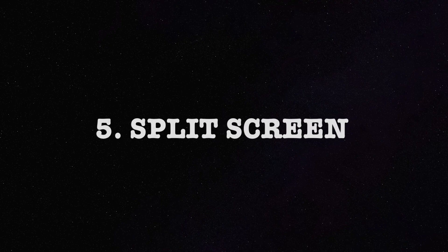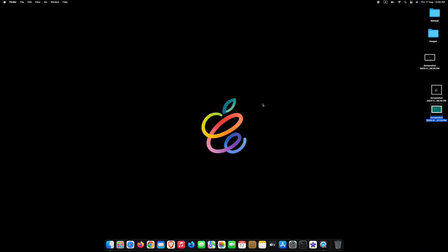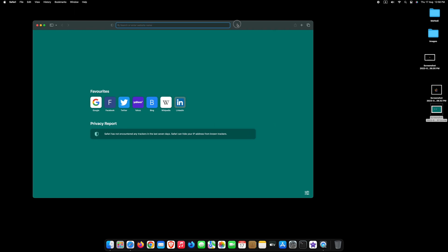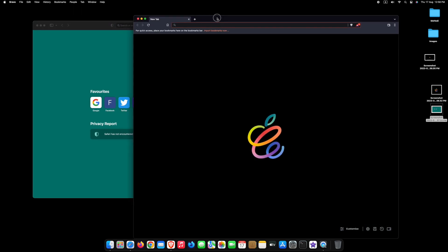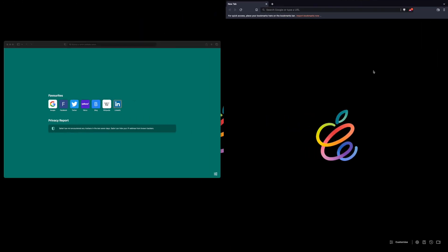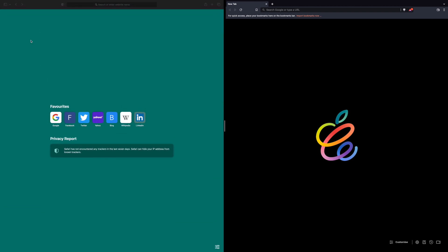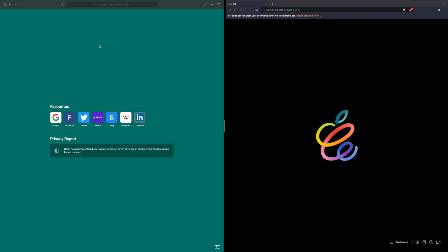Number 5, Split Screen. If you want to work in two web browsers at the same time, open two web browsers. Select any one of them and go to the left top corner. Click Tile Window to right of screen. Then click on the other browser. Now you can easily work in two web browsers at the same time.